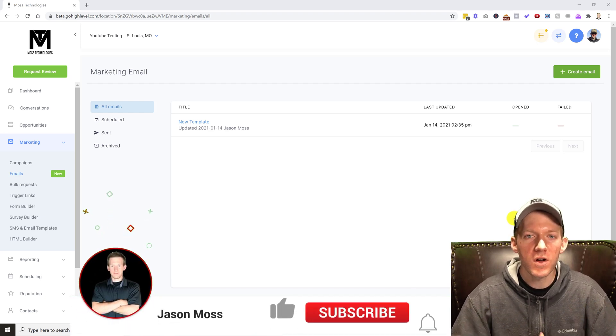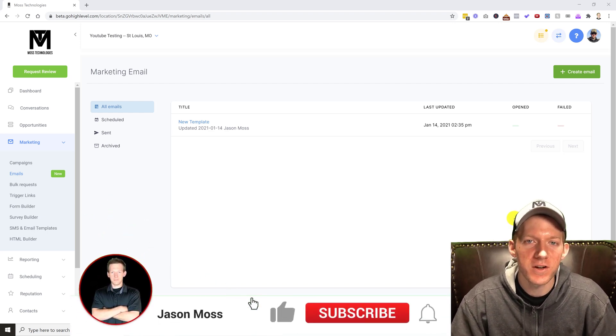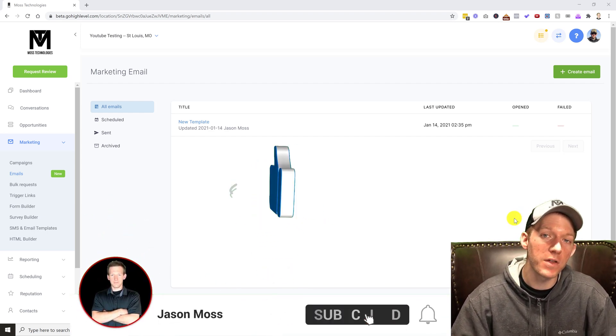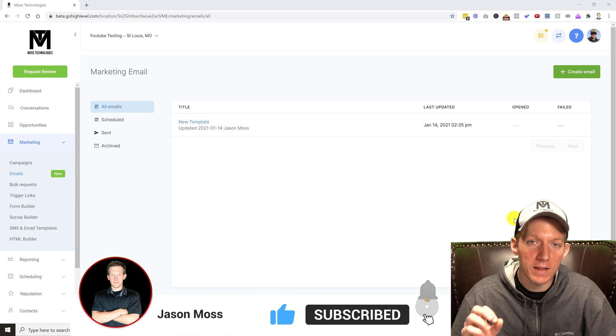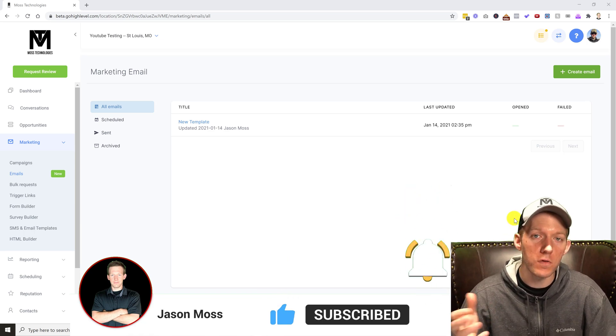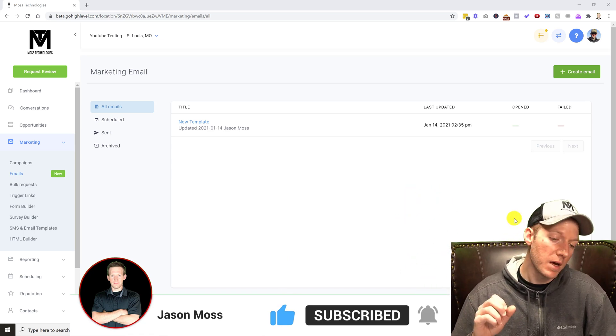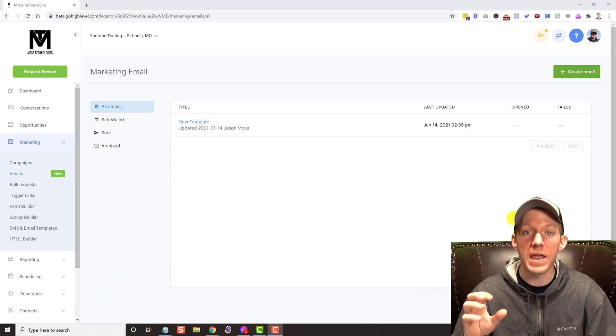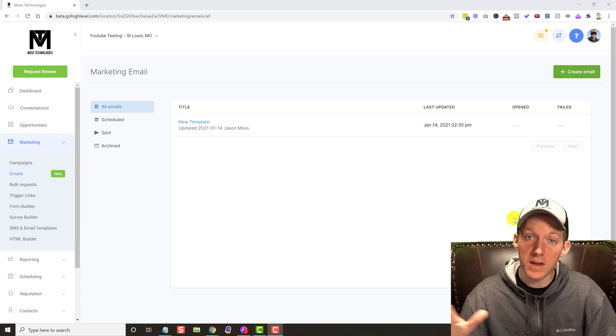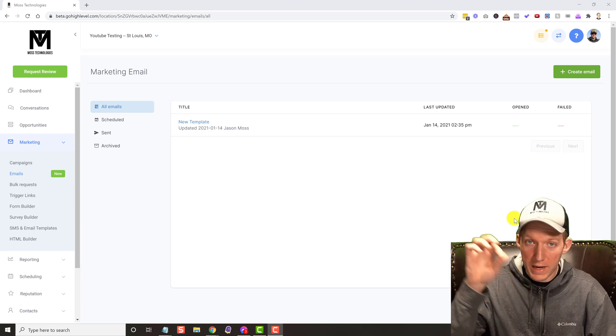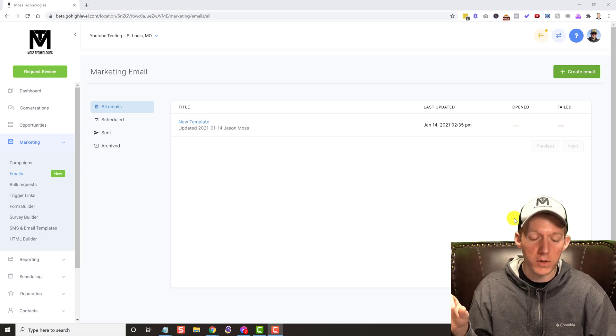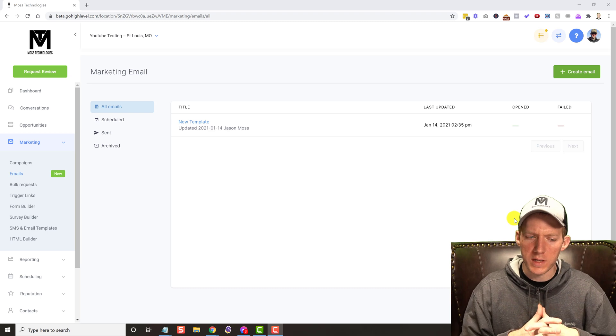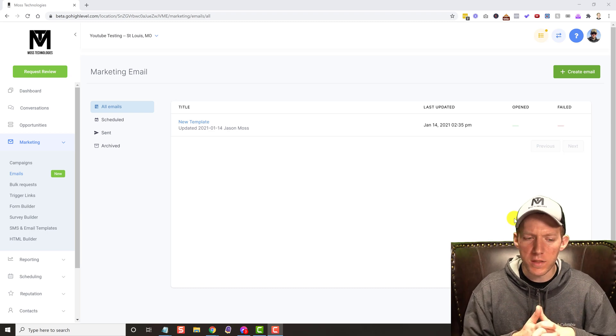What's going on, Jason Moss here. In today's video I have another GoHighLevel feature review for you. They just came out with their brand new state-of-the-art email drag-and-drop builder. There really wasn't one in here to begin with.